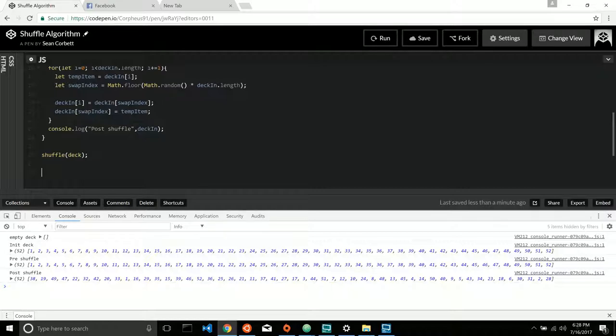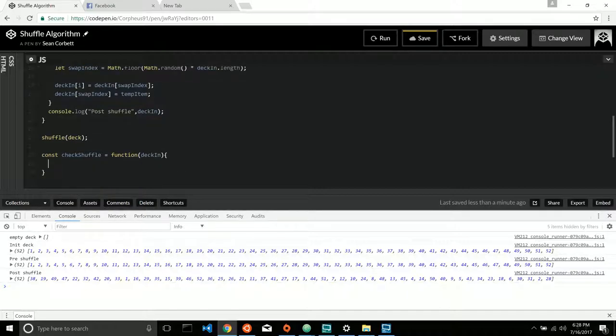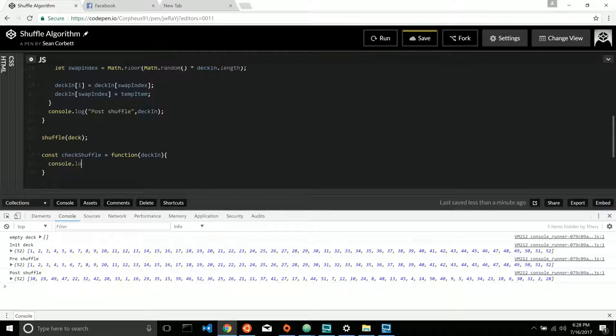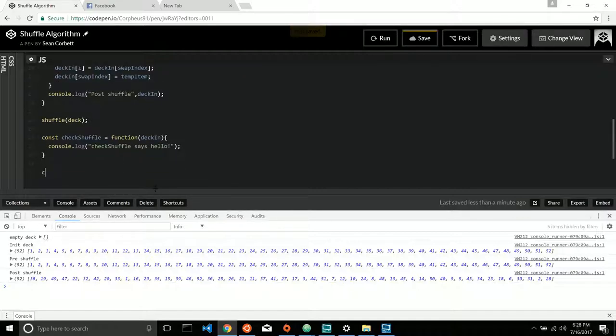So I'm going to create a function here called check shuffle, and it's just going to take my favorite argument today, which is decm. I'm just going to do a little smoke test here, and then I'm just going to go ahead and call my function and pass my doc.